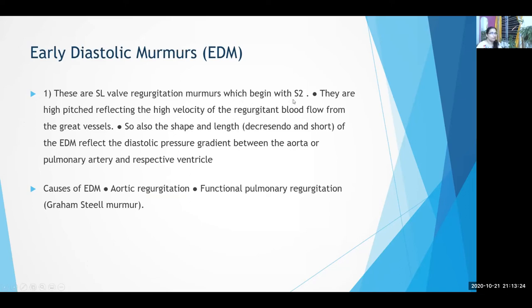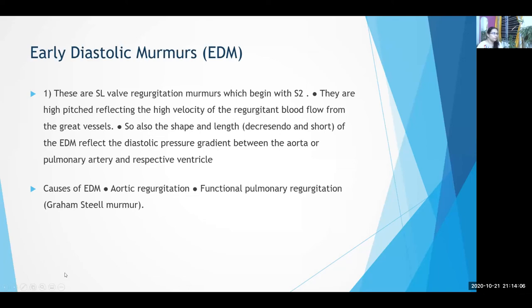Mid-diastolic and late diastolic murmurs are filling murmurs due to obstruction to flow across the atrioventricular valves — mostly mitral valve stenosis. Early diastolic murmurs are semilunar valve regurgitation murmurs beginning with S2. They reflect the high velocity of regurgitant backflow from the great vessels — from the aorta into the left ventricle or from the pulmonary artery into the right ventricle. The shape is decrescendo because the diastolic pressure gradient between the aorta and LV decreases as diastole progresses. Causes of early diastolic murmur are aortic regurgitation and pulmonary regurgitation.